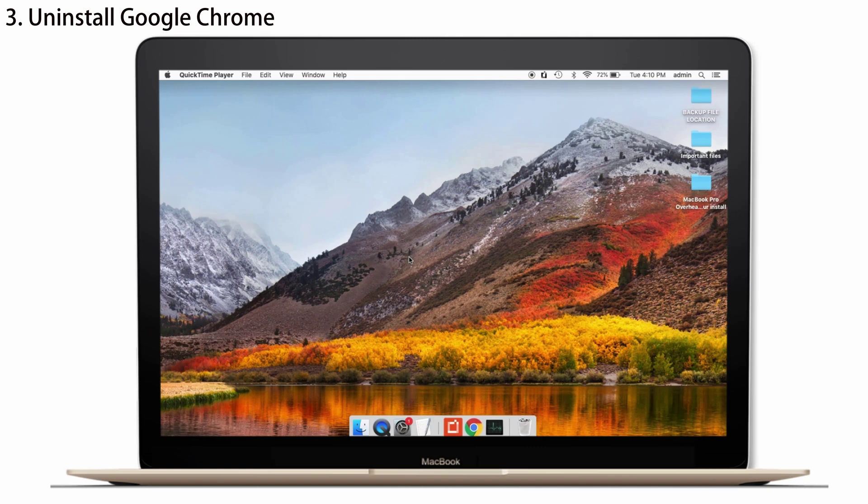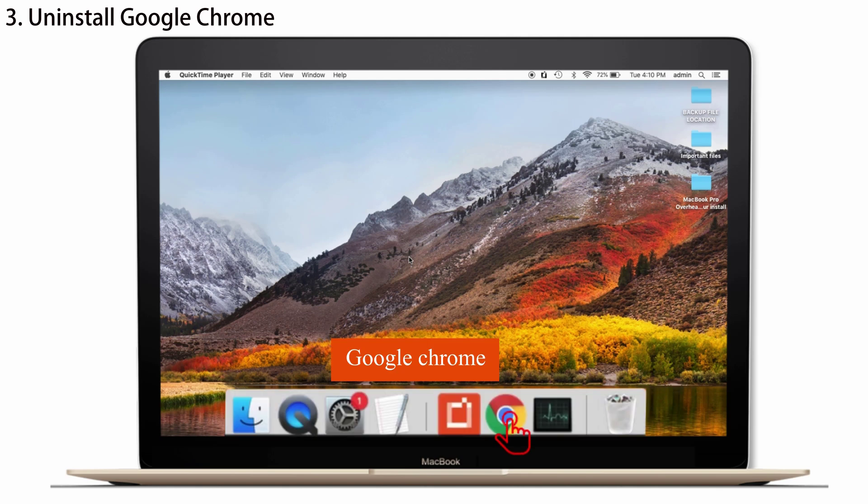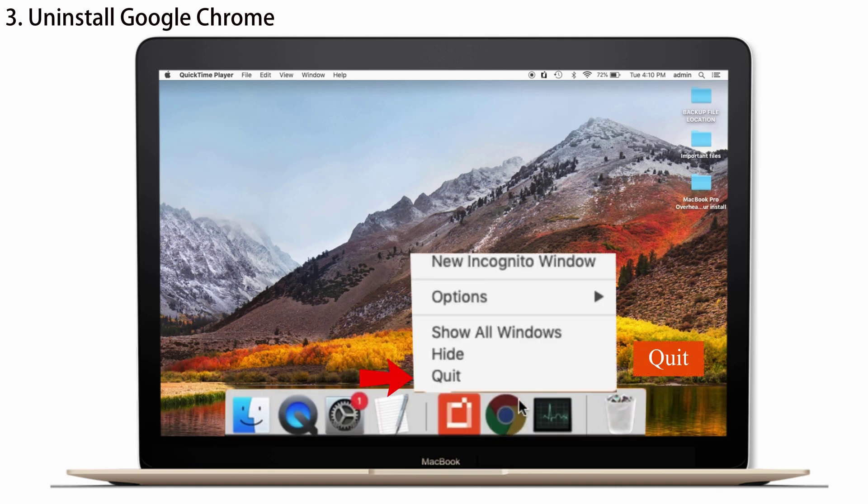And if that solution doesn't work, at last you can uninstall Google Chrome and can use Safari instead of that. So, for that, before you uninstall Google Chrome, make sure that the browser isn't running in the background. So, right-click on the Google Chrome in the dock. And give Quit.